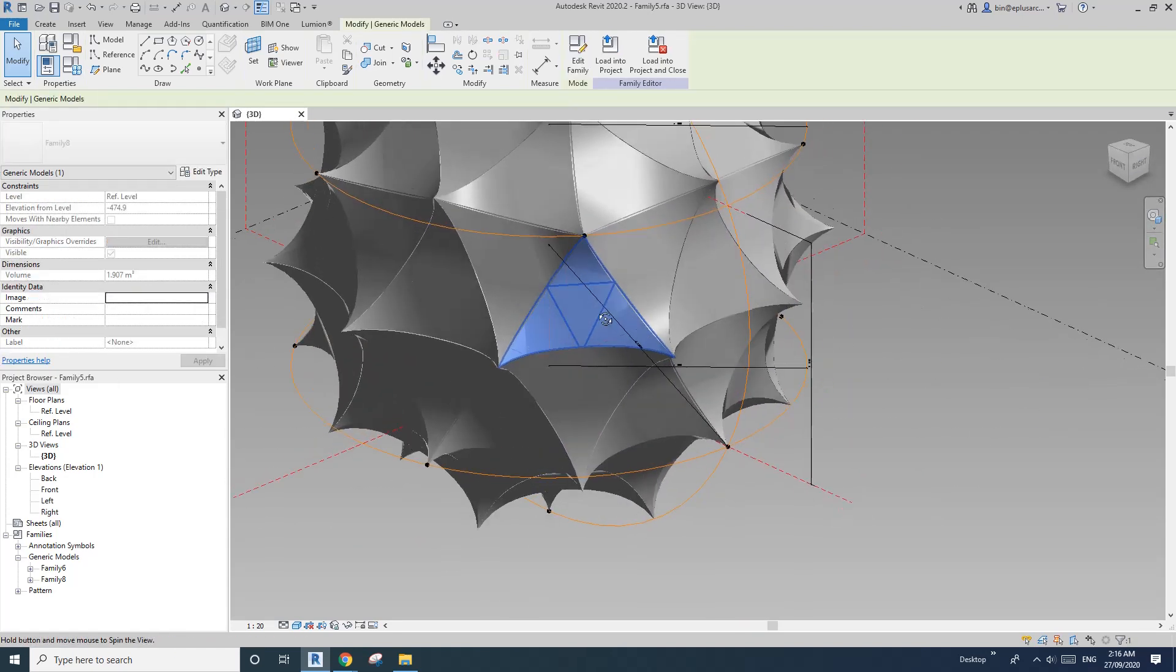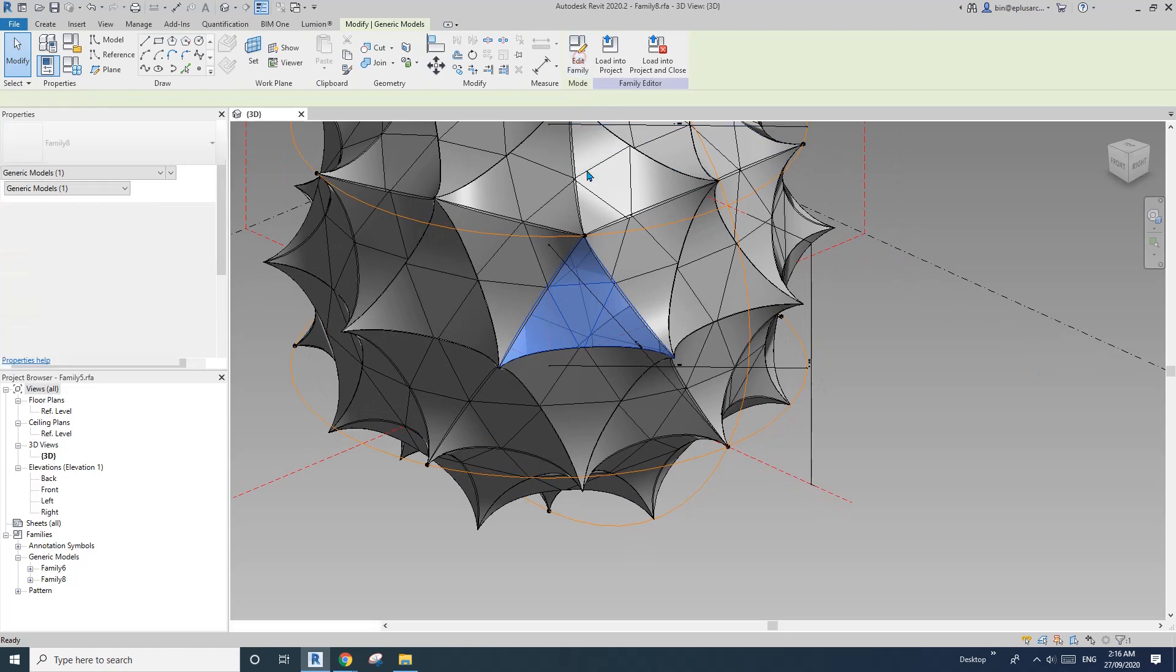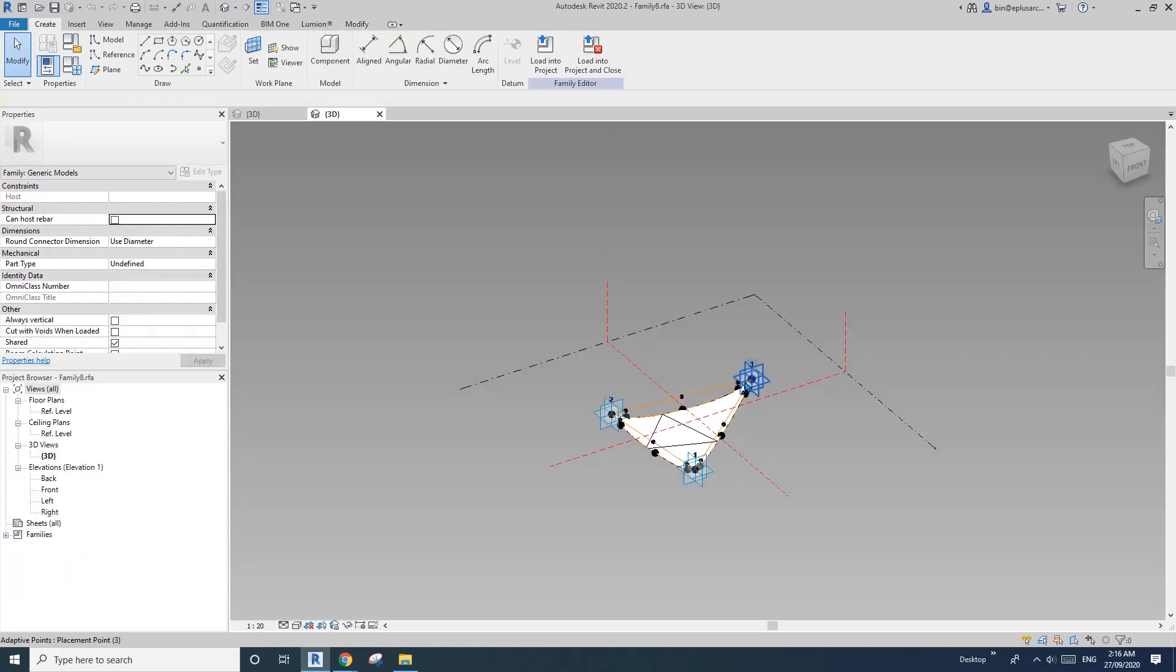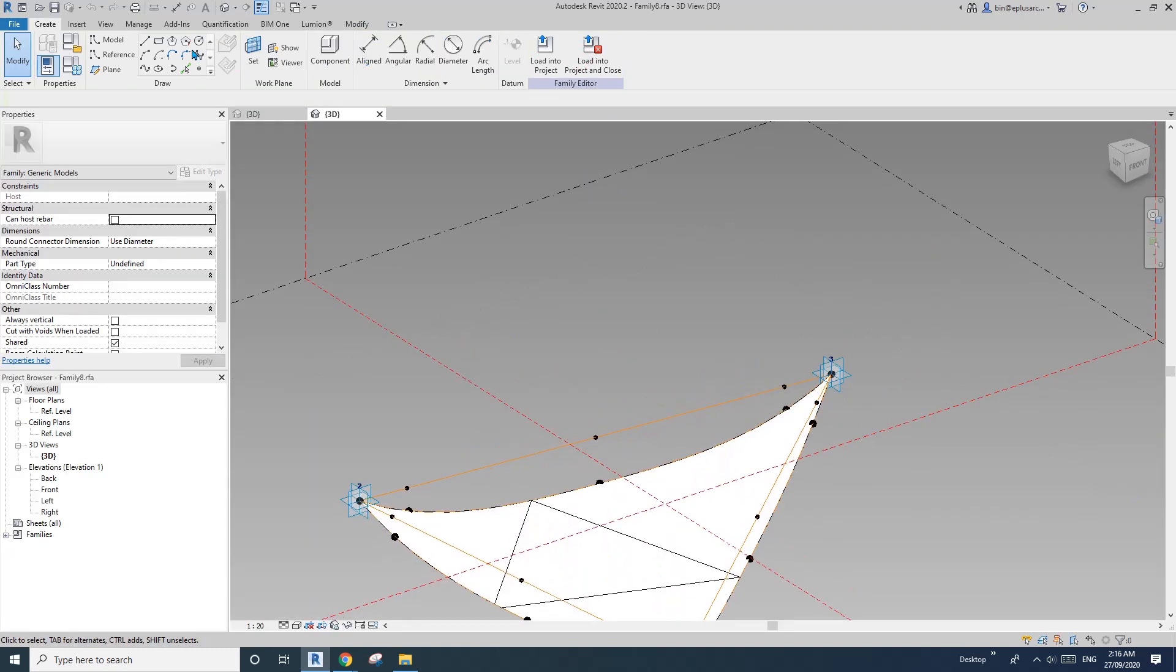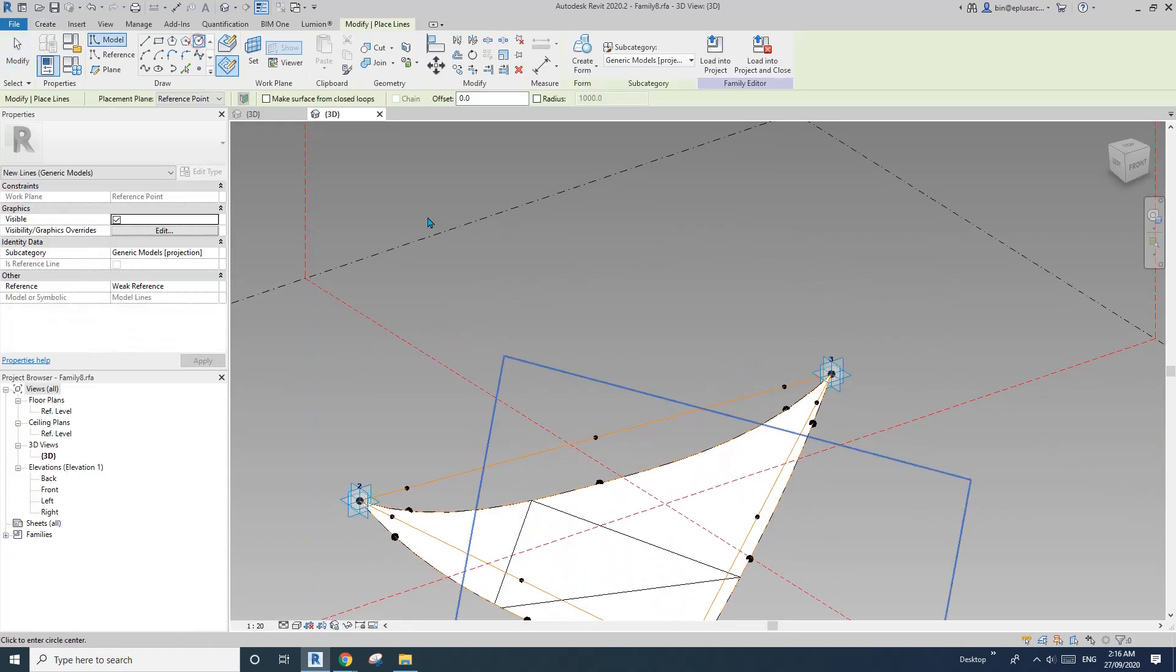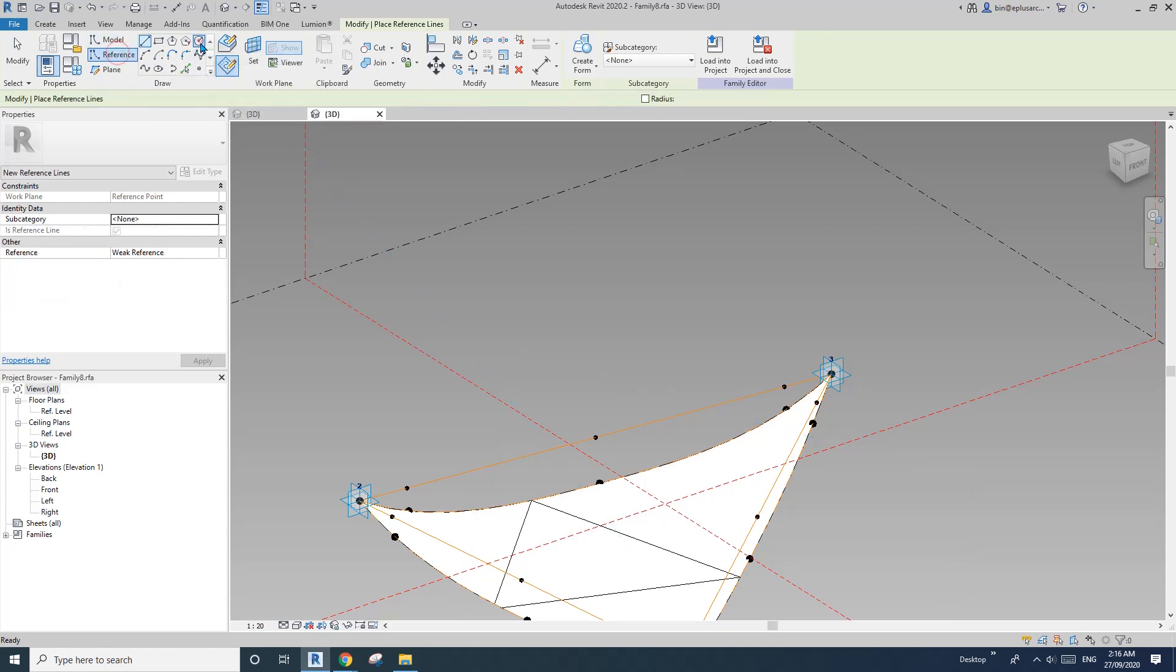We want some structure. Tab, see this family, tab select one individual one, edit family.